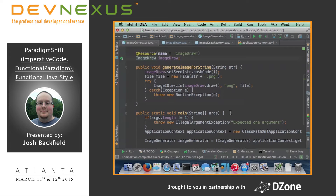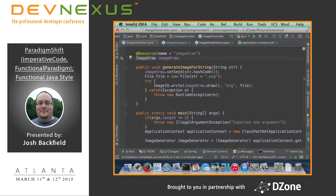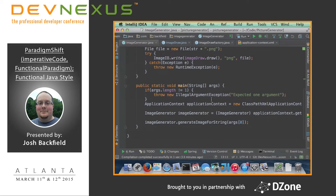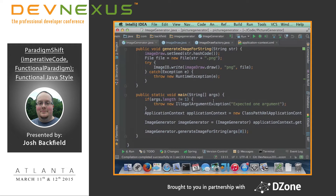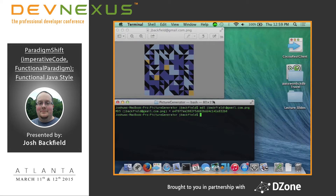I'm going to go over the code real quick. This is a very simple code base. If you want, it's on GitHub — my repository is Jay Backfield and the repository is the image generator. It's a pretty simple Spring application. We have a couple of beans: an image generator bean, a factory, and image draw, and image draw is really where everything is going to happen.